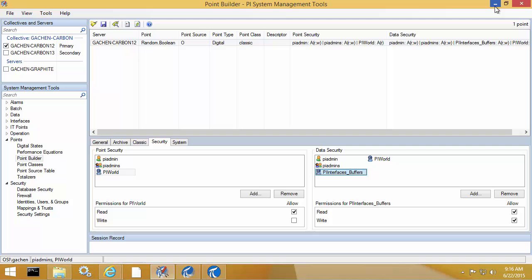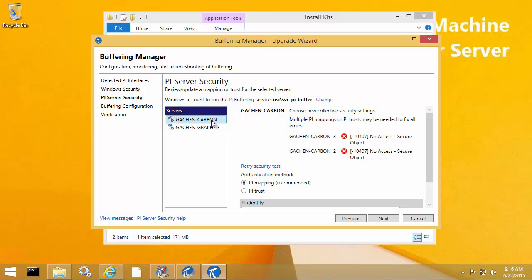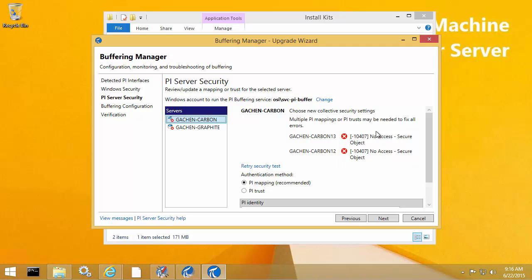Now I've confirmed all the security configuration for PI Buffer Subsystem on my PI Data Archive server. But I can see that within the upgrade wizard, I still have these security errors where it's saying no access secure object. Unfortunately, this is a known issue with the upgrade wizard that's planned to be fixed in a later version of PI Buffer Subsystem. The issue is that even though I've changed the service account to the custom domain service account, the connection test is still using the local system account. Since I've already confirmed the security configurations on the PI Data Archive servers themselves, I can safely ignore these errors and click next.